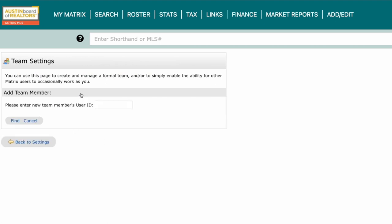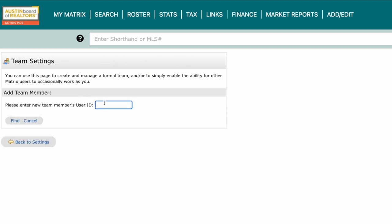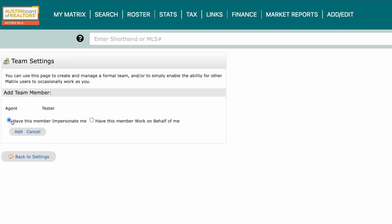To add someone, click Add and all you'll need is their MLS ID.